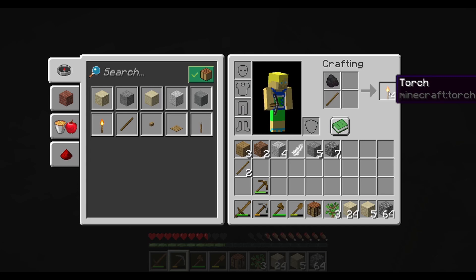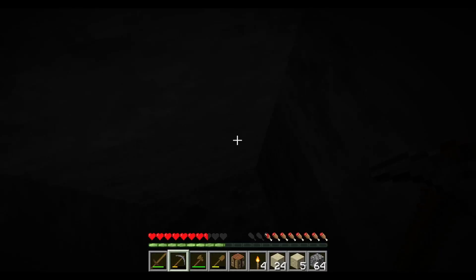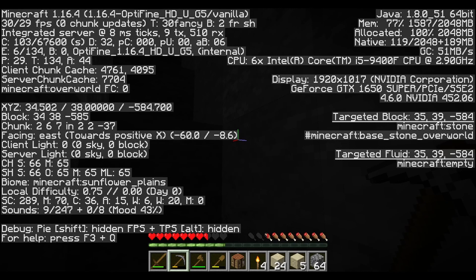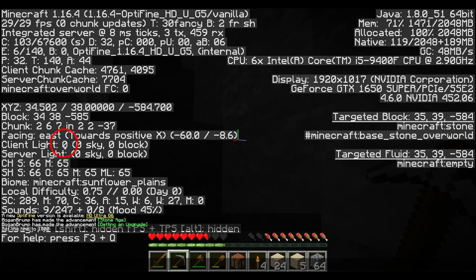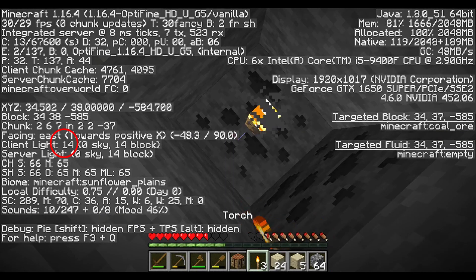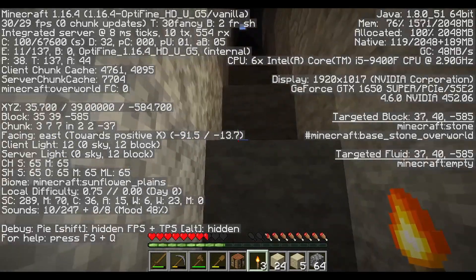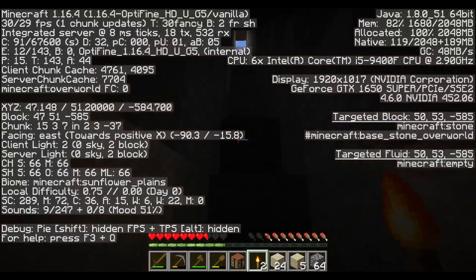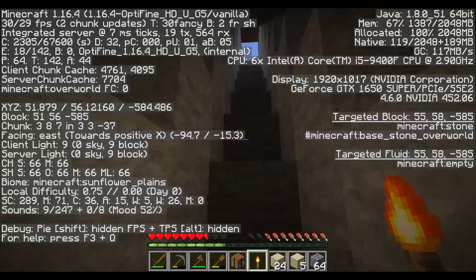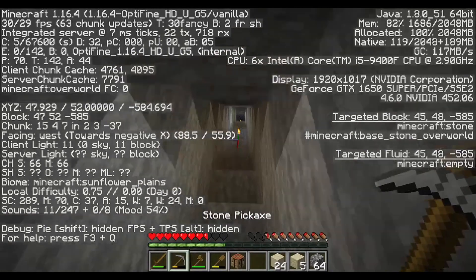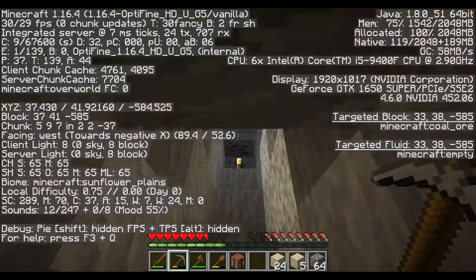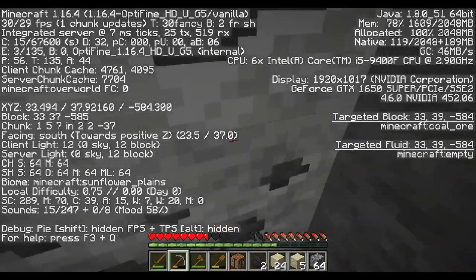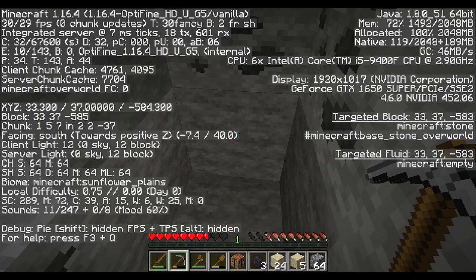Hostile mobs can spawn on a light level of seven or less. As you can see in the F3 menu, look at Client Light — if it's zero and you put down a torch, the client light goes up to 14, so no baddies are going to spawn there. When you mine, keep an eye on the client light level — if it goes to seven or lower, mobs can spawn. You might have to take a risk at first, but once you get enough coal you'll be able to light it up.